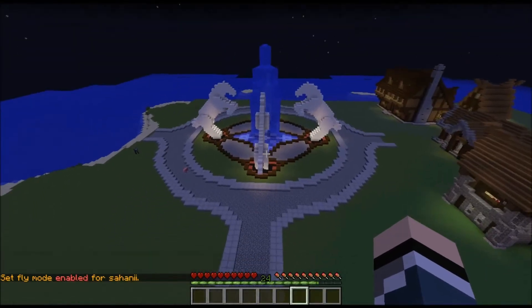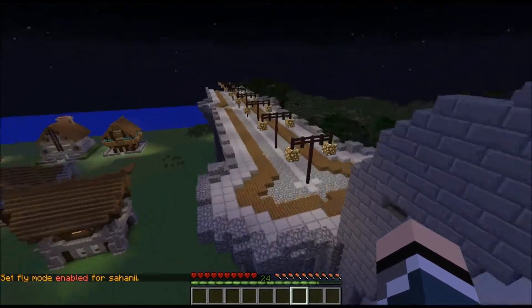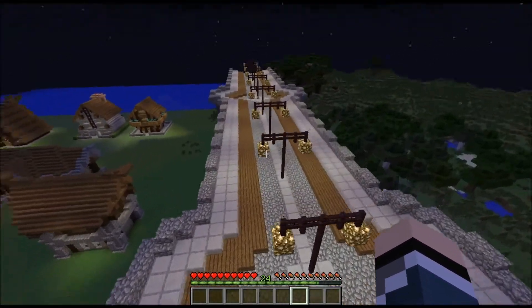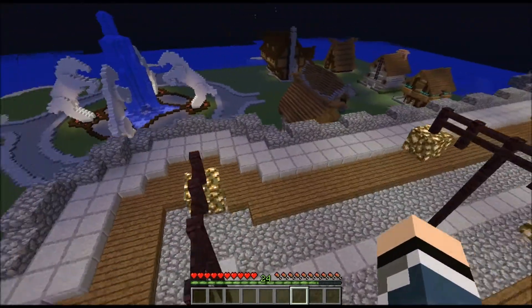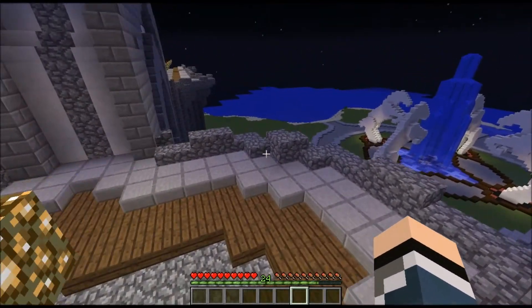Hello and welcome to the Gcraft server. I am Sahani and I'll be showing you the plugin My Warps today.